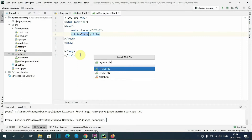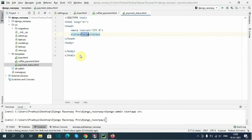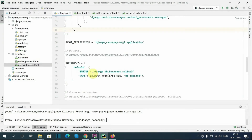Next I will create 'payment_status.html'. This page will show whether the payment made by the user was successful or not.